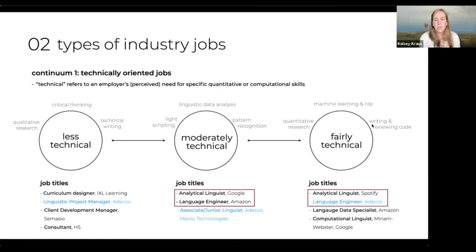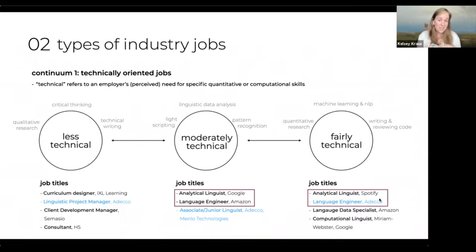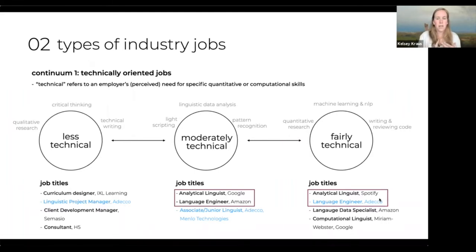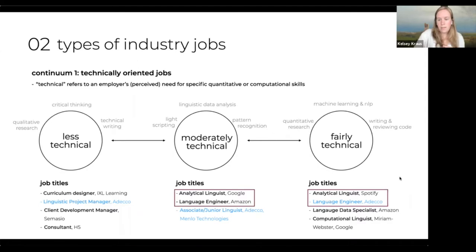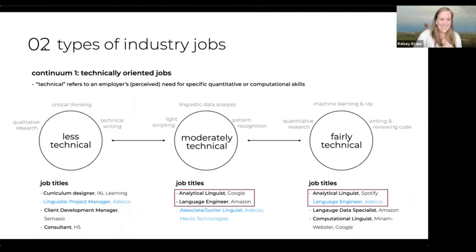Regarding whether these positions are mostly for PhD holders: it really depends on the company. Probably most often people can get jobs with master's degrees, especially at Amazon and Spotify. Fairly technical jobs actually tend to hire a lot of master's students, especially if you've specialized in computational linguistics, natural language processing, or machine learning. There will also be a separate session on that.